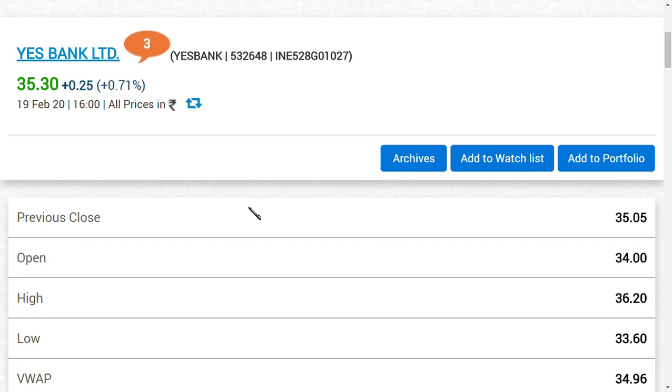We always maintain our target of 53 rupees in Yes Bank Limited. Since Vodafone Limited has jumped around 40 percent with the hopes of revival from the government, I think Yes Bank Limited can show the same magnetic power and can jump up to 37 or 38 rupees.